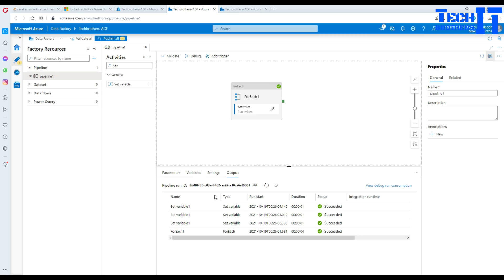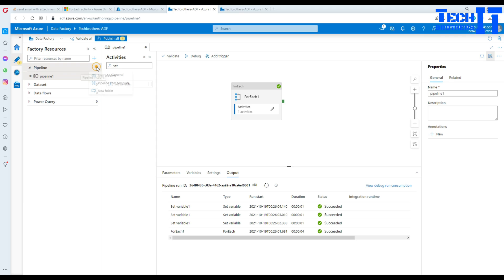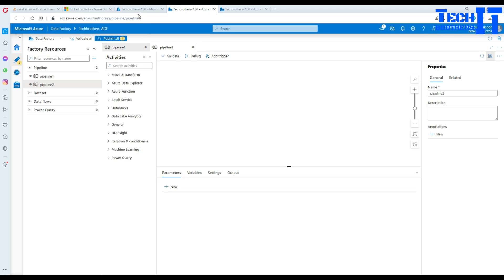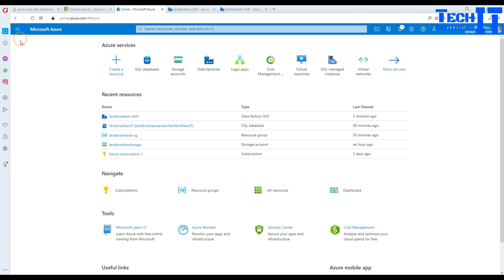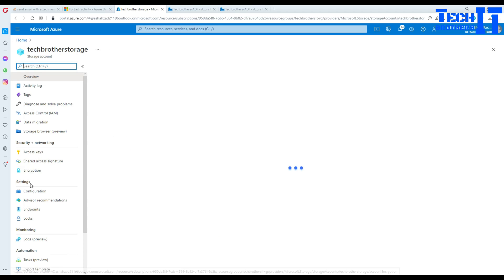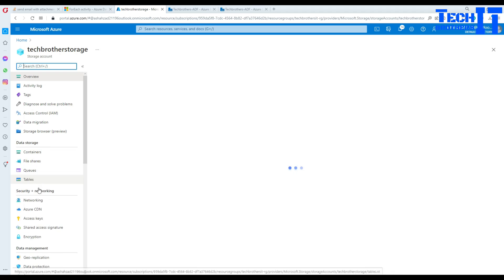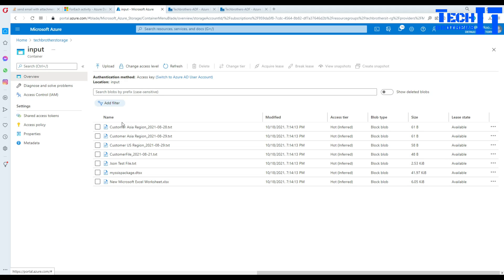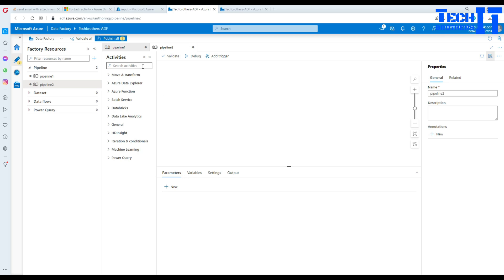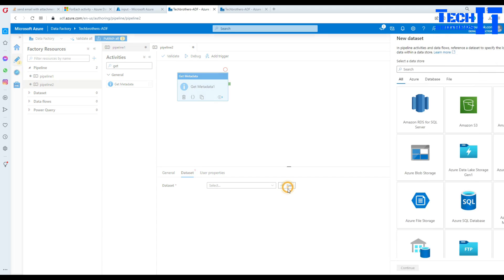Now let's do something different. I'm going to create a new pipeline. In this pipeline, we will get the list of files from Azure Blob Storage. In the blob storage I have containers, and in the input container there is a list of files. I want to get that list, loop through the files, and load each to a table. First, I need to get the list of files using the Get Metadata activity. Under Dataset, I need to create a connection to blob storage — select the delimited text file format and create a new linked service.